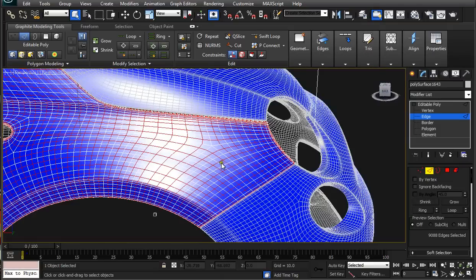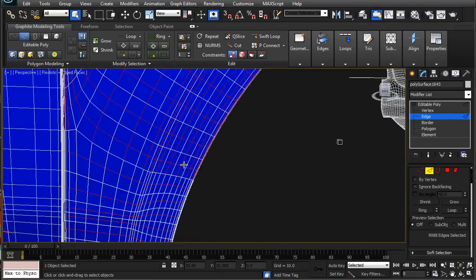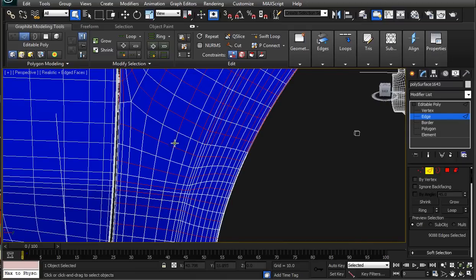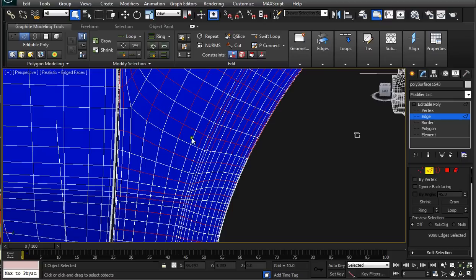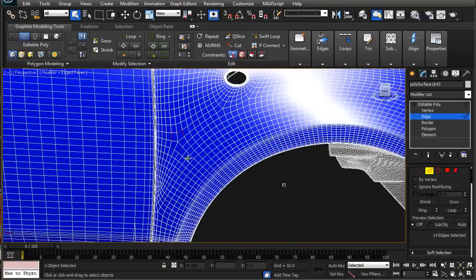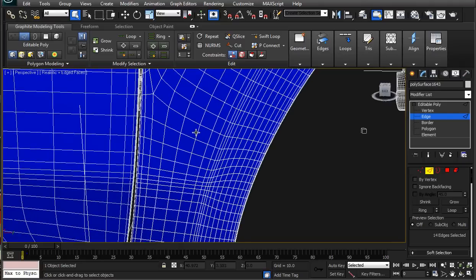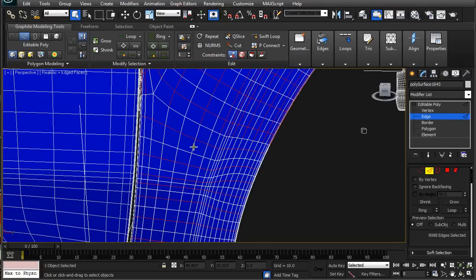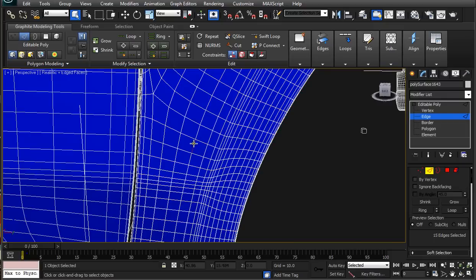This looks pretty good, but sometimes you get these guys here that were not selected because they were not continuous with whatever edges you had selected. What I do is Ctrl+Z to undo twice — undo the ring selection and the loop selection — but I still have these edges selected. I forgot some I needed, so I undo twice, then select the missing edge and add it to the selection with Ctrl.